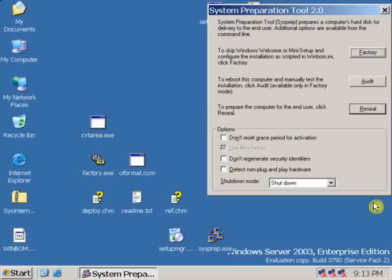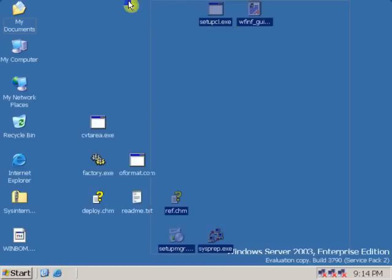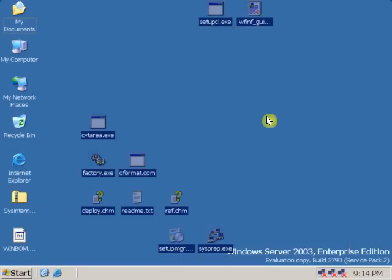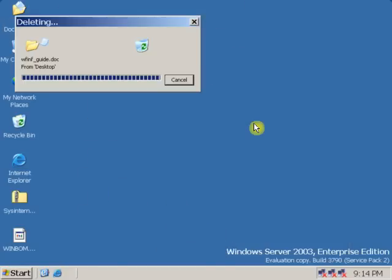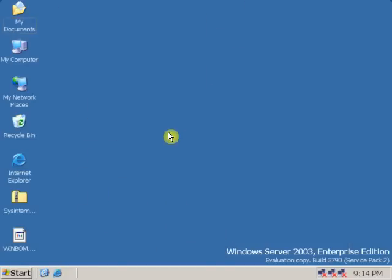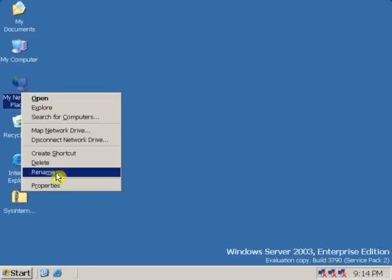After logging in, close the system preparation tool and delete the files which we copied. After deleting the files, go to my network.